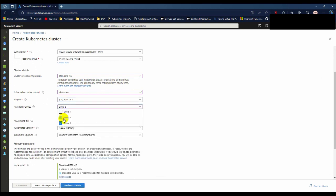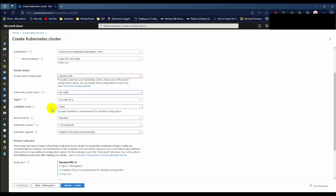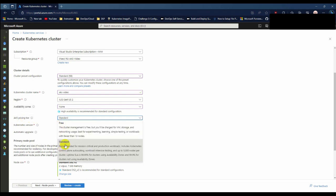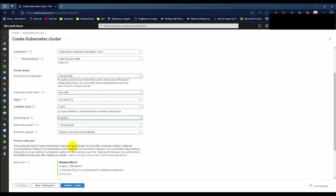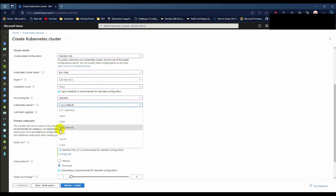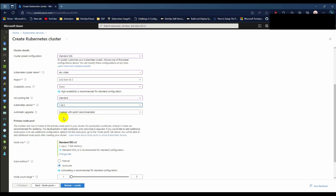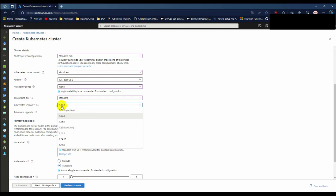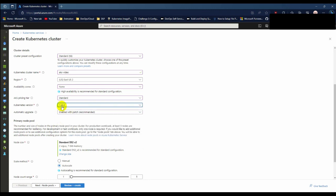I am choosing no availability zones, but the cluster will deploy in a single zone. For pricing tier I am choosing standard. There is another option free, but I am choosing the standard version. For Kubernetes version, there is 1.25.6 as default, but I am choosing the latest version which is 1.26.3. There is another one which is in preview mode, 1.27.1, so let's select 1.26.3. For automatic patch upgrade, I am choosing disable for this demo.